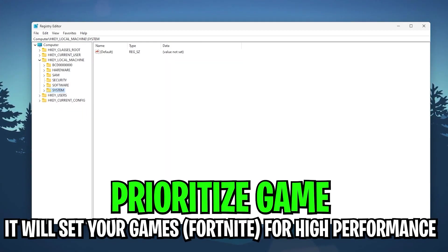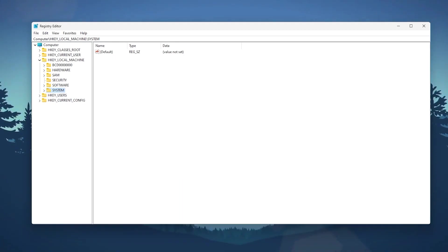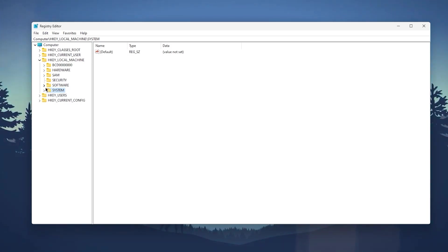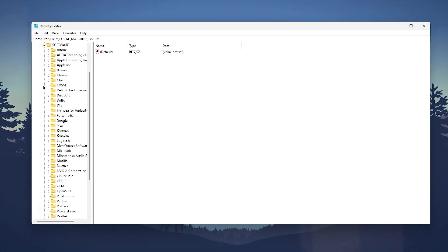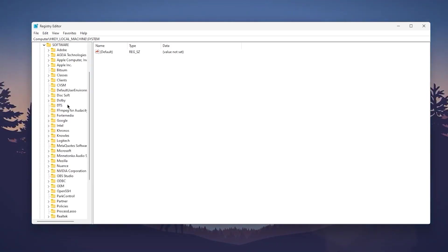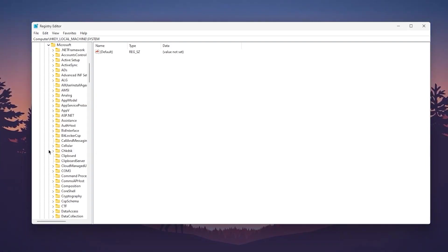For the second registry change, we're going to prioritize Fortnite for best performance. Go to HKEY_LOCAL_MACHINE, then open up the Software tab, and find Microsoft. Press M from your keyboard or find Microsoft.